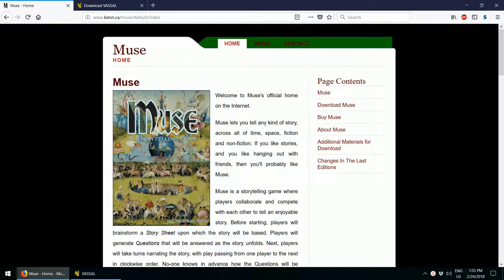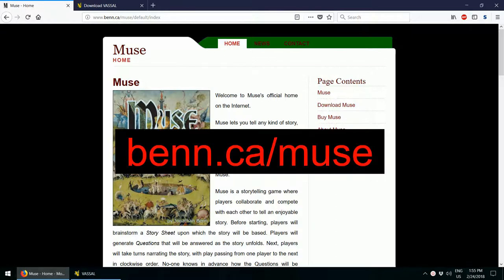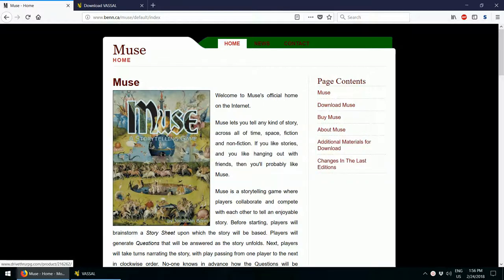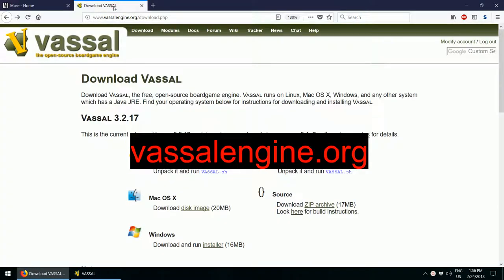Hi, my name is Jonathan Benn. I'm the author of a MUSE storytelling game. In this video, I'm going to take a few minutes to show you how to use VassalEngine to play an online game of MUSE. This is a fun way to keep in touch with friends that are far away. You can find out more about MUSE at ben.ca slash muse and more about VassalEngine at vassalengine.org.